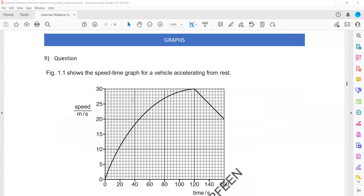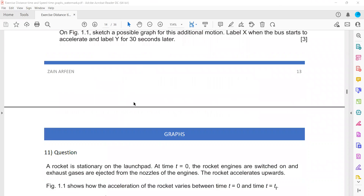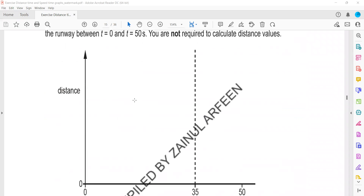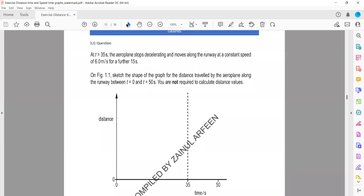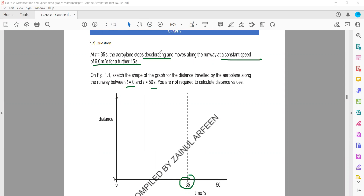Now these are speed-time graphs — I'm just discussing the distance-time graphs first. In this question, at t = 35 seconds the airplane stopped decelerating, meaning till 35 seconds it was decelerating, then moved at a constant speed. For the sketch from 0 to 50 seconds: draw a curve for deceleration (decreasing speed), then a straight line from 35 to 50 seconds showing constant speed.